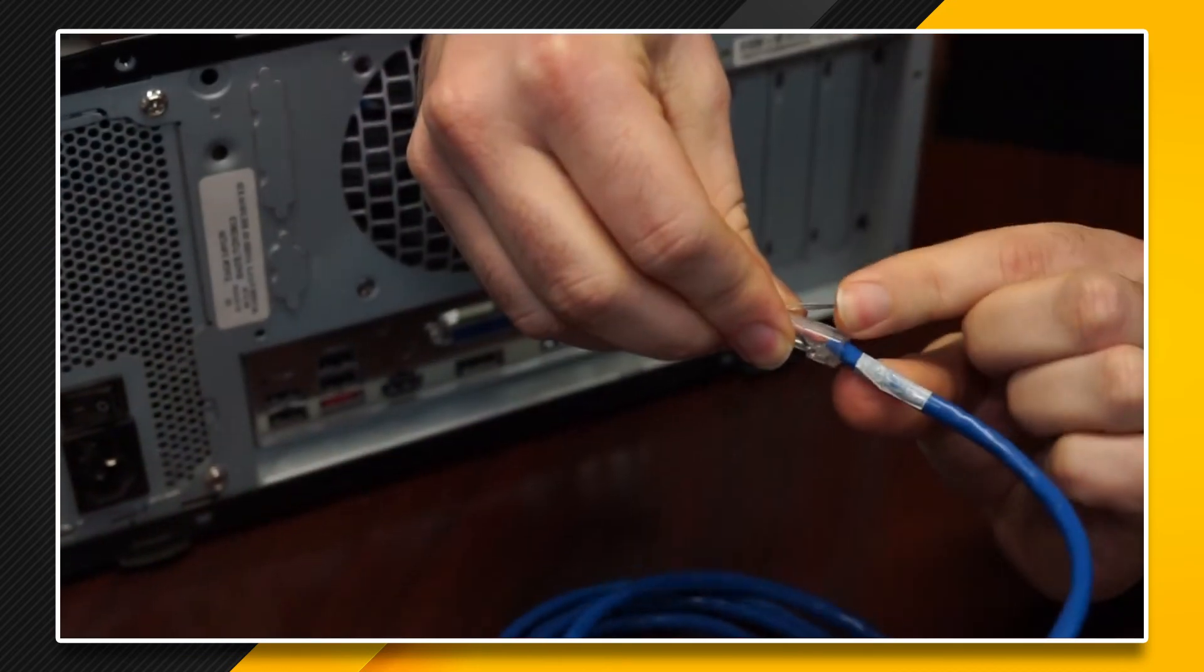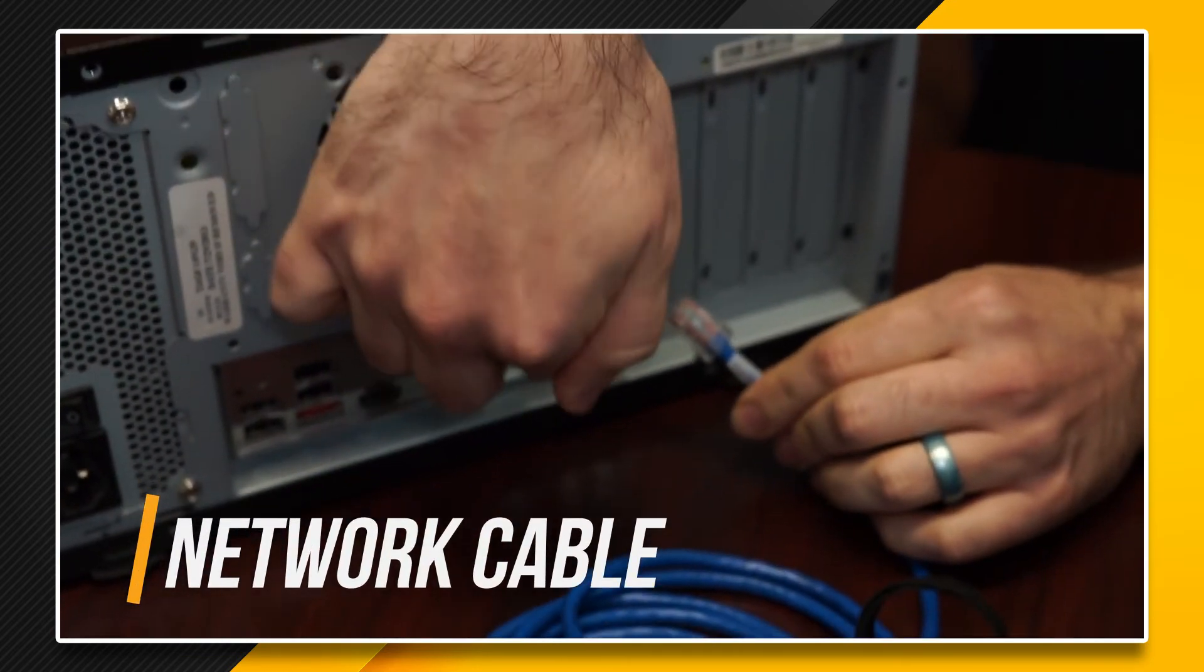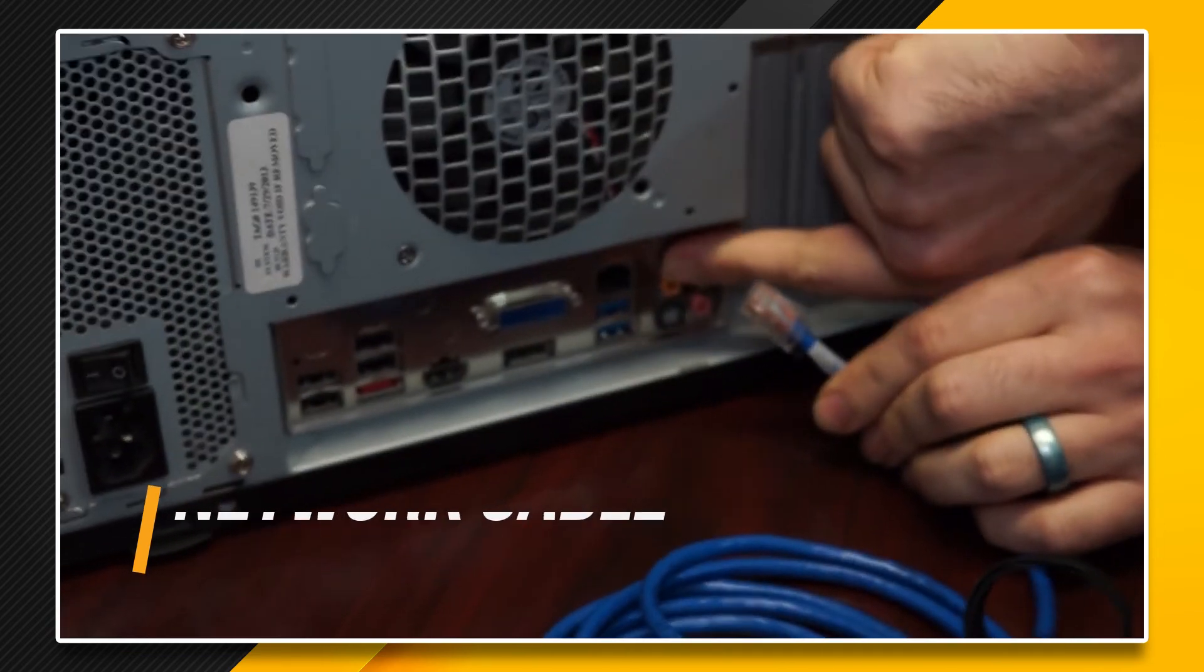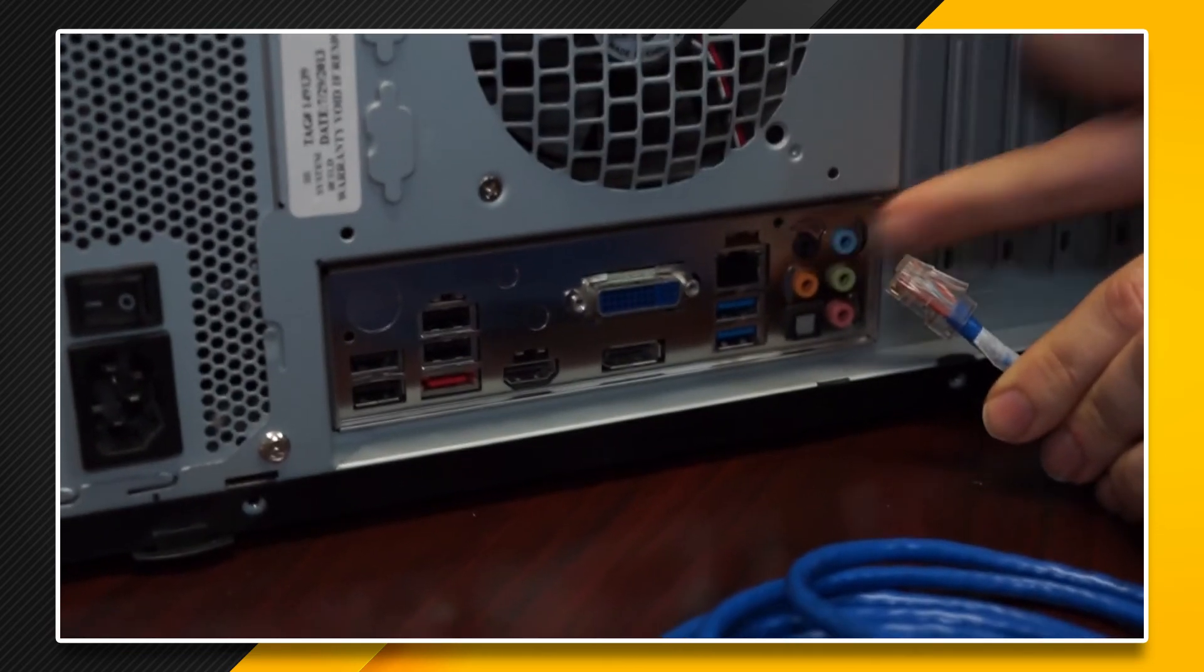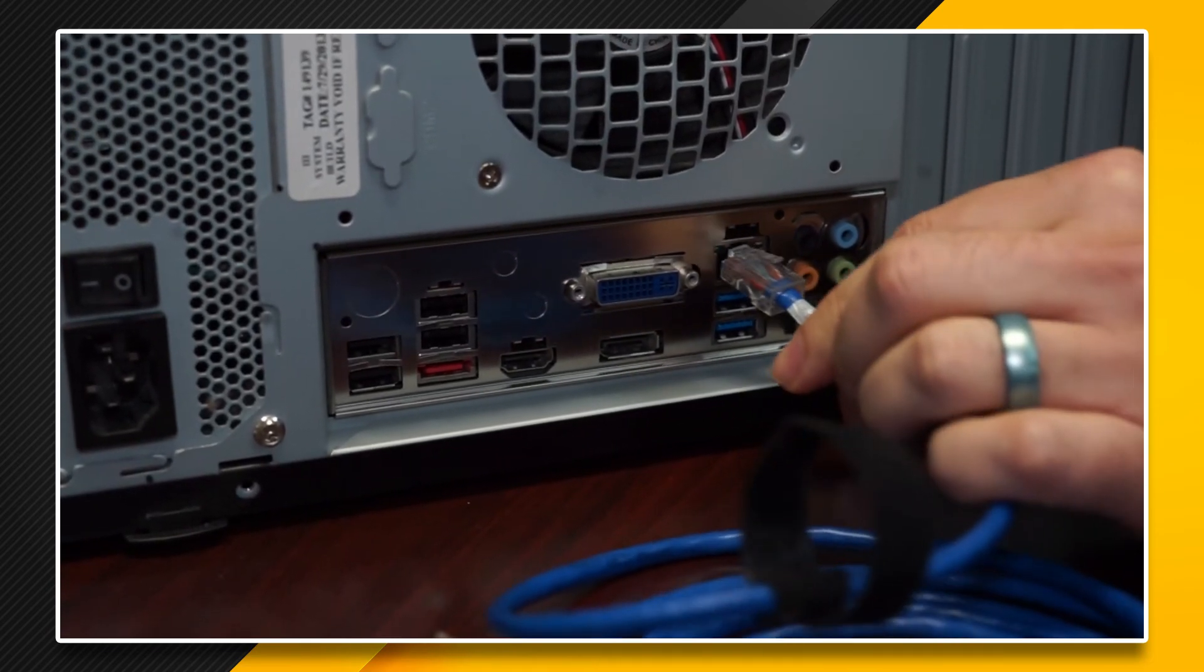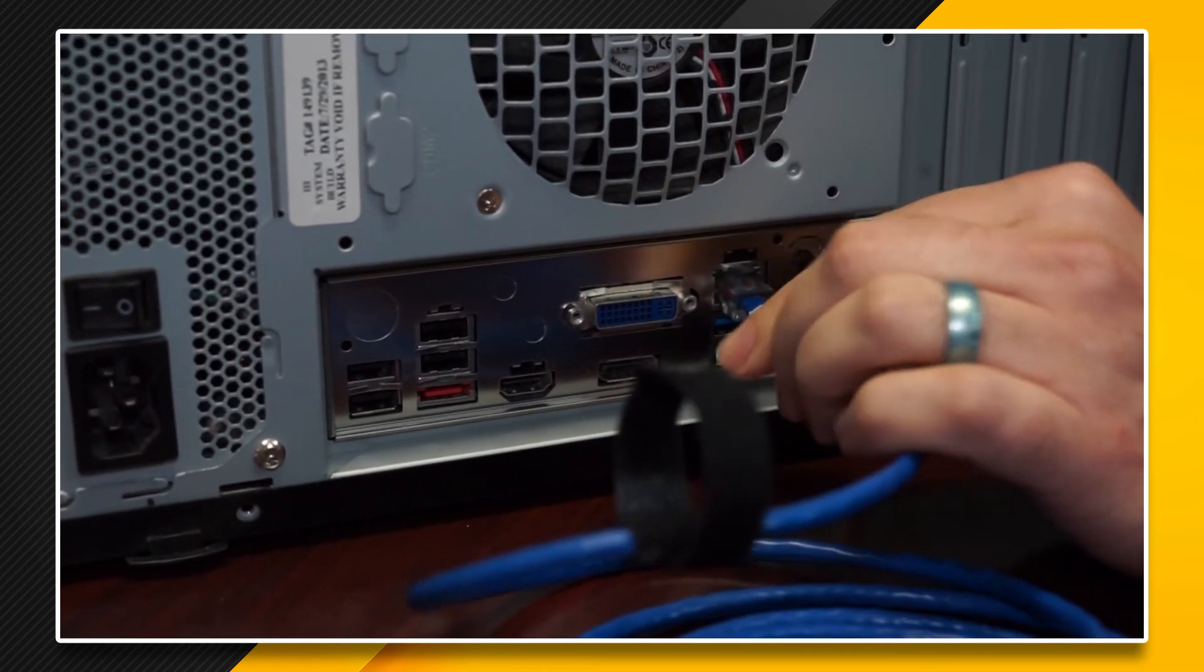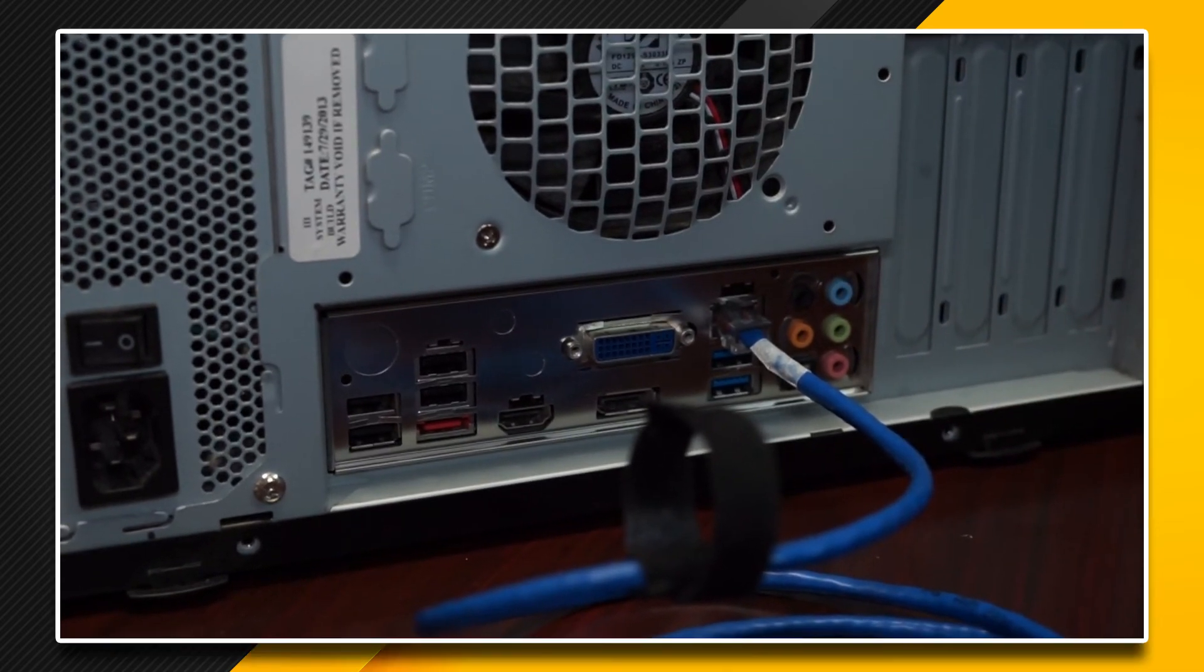Here we have our network cable, also known as an Ethernet cable. It kind of looks like a phone cable but a little thicker. To plug it in, match the shape of the connector to the port on the back of your device. Insert it and you should hear the connector click into place.